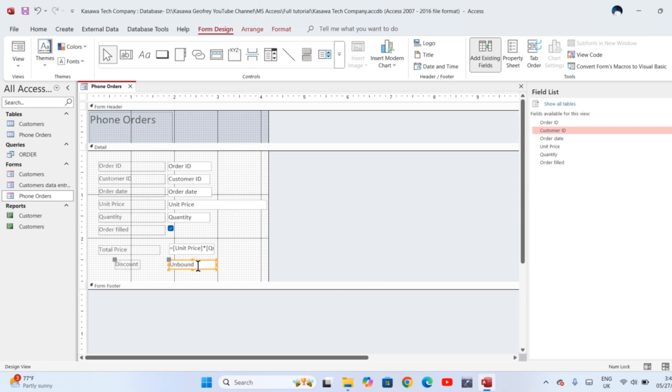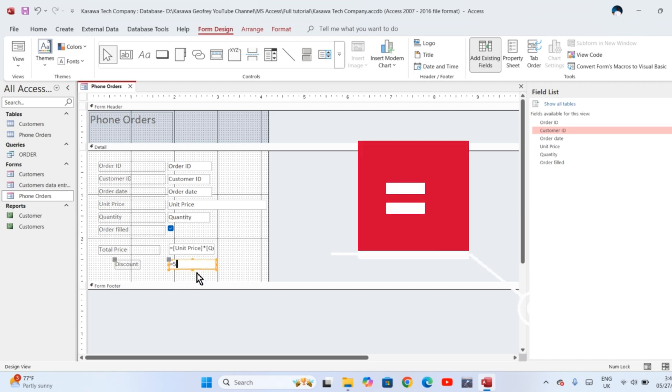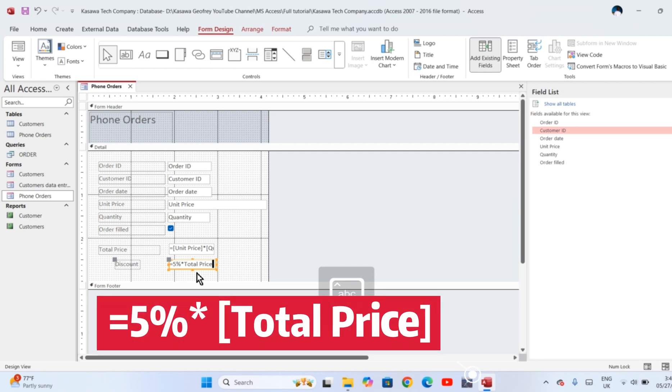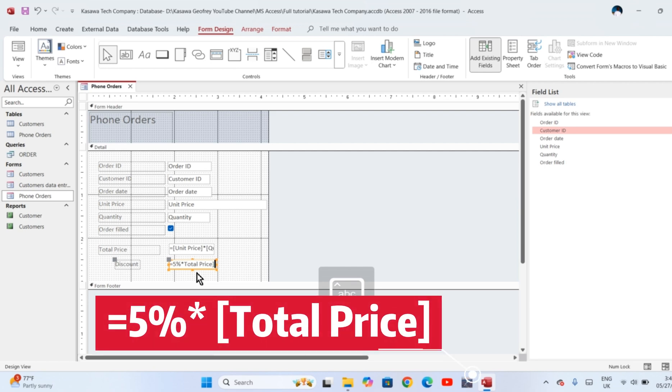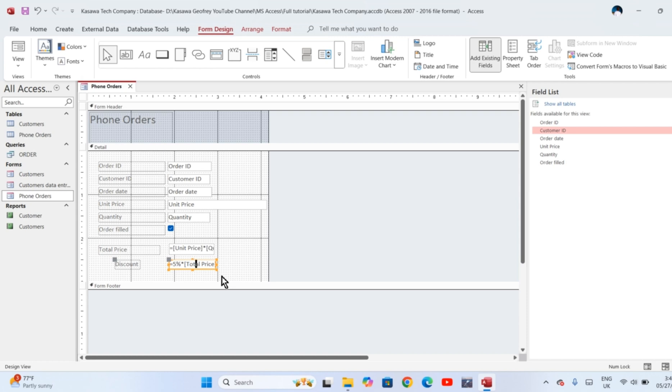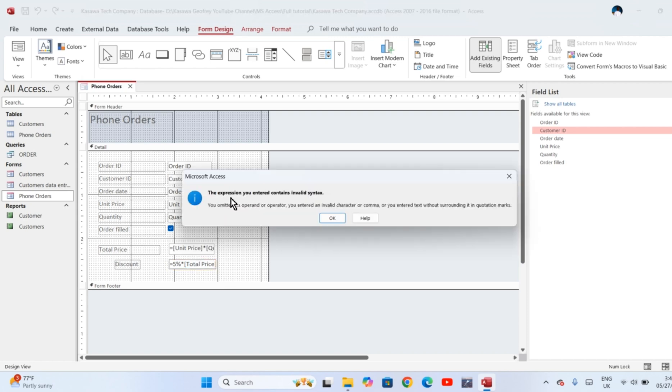In that box which is called Unbound, we are going to type the formula. Remember, you must begin with equal sign. Now Access does not understand the percent symbol. For example, let me first try to use the percentage symbol and you see the results it gives: equal to five percent of total price. Remember to put total price in the square brackets to tell Access that this one is from the table. It returns an error which is 'You omitted an operand or operator.' The expression you entered contains an invalid syntax.